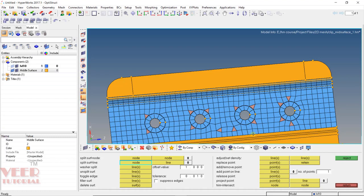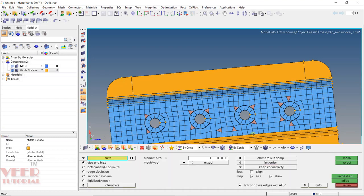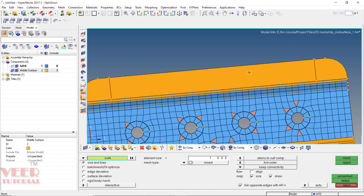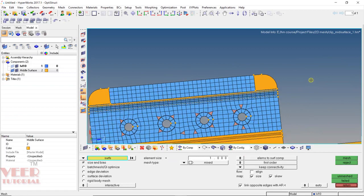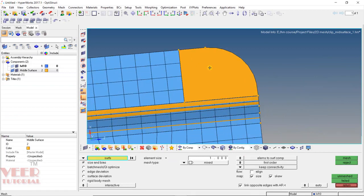Press F12 from the keyboard. Select this surface first and then mesh. Now we can see we have an equal number of elements on all sides — that is the advantage of selecting the rectangle shape. Click return, zoom in, and then do the mesh: select the surface and click mesh.